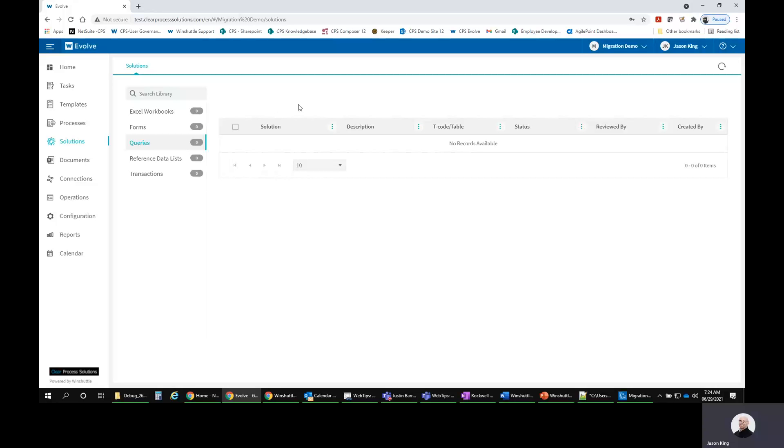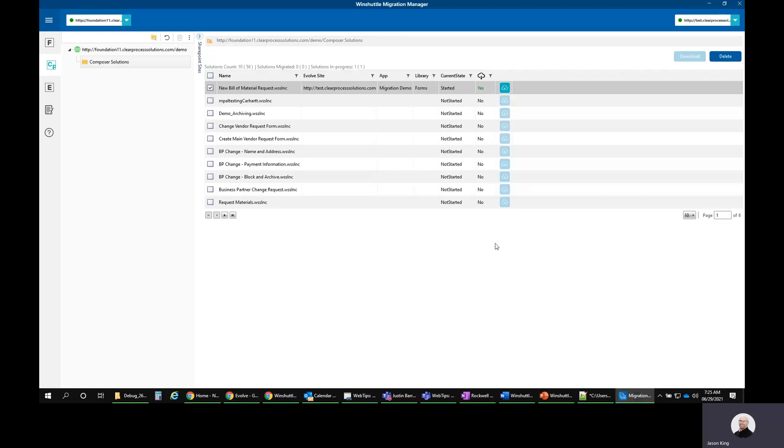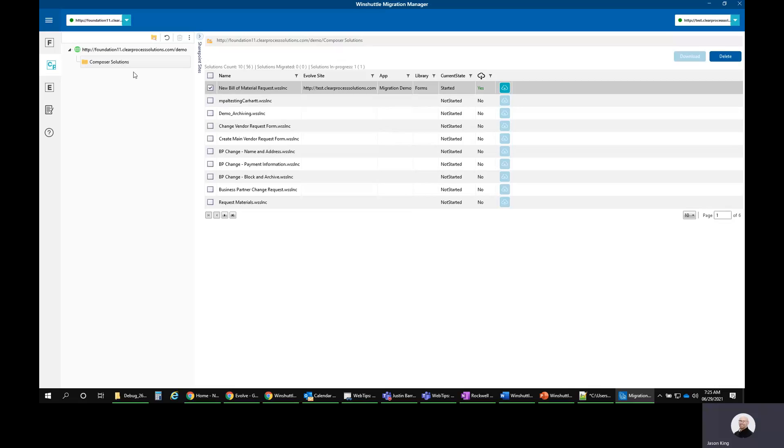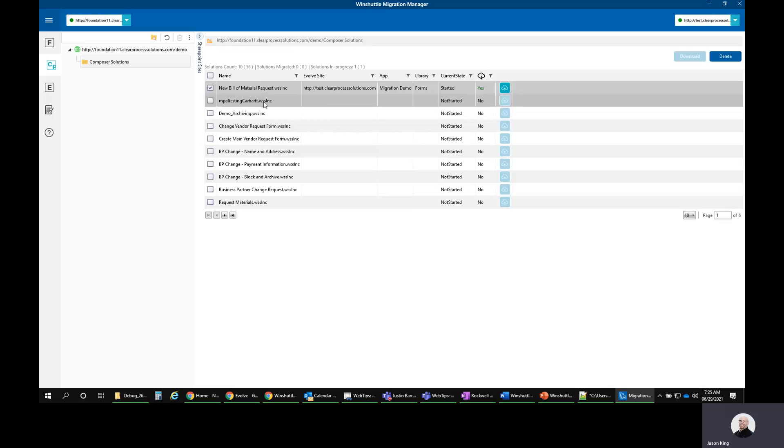Here at CPS, what we can provide is the ability to help you through that process. For example, we have a developer tool here that's only available to partners just because of the complexity of using the tool. But basically, I can point to my Foundation environment and then my new Evolve environment. Find, for example, one of my solutions.